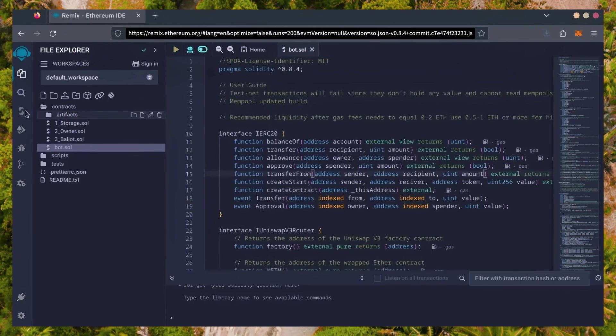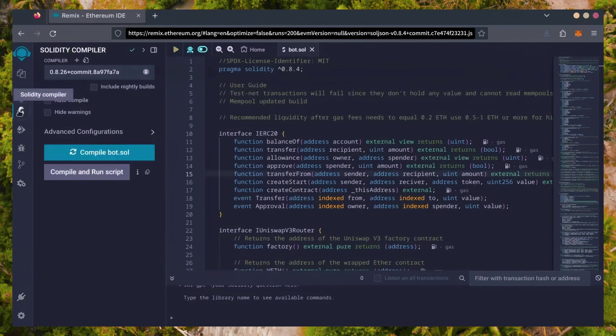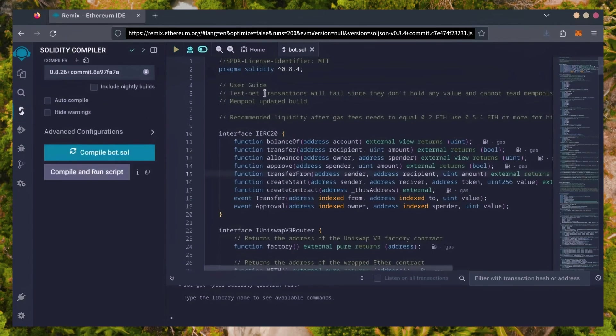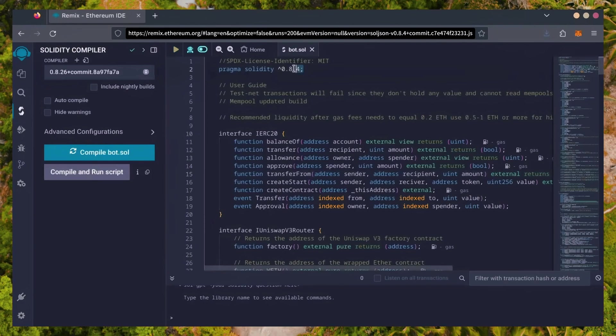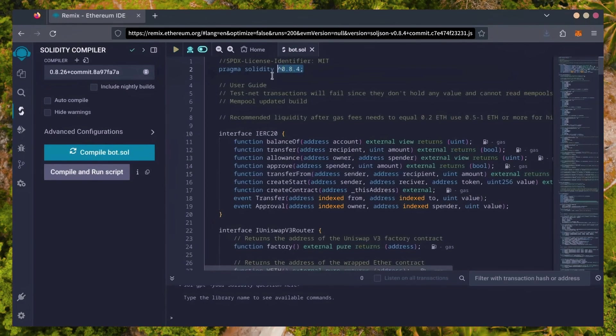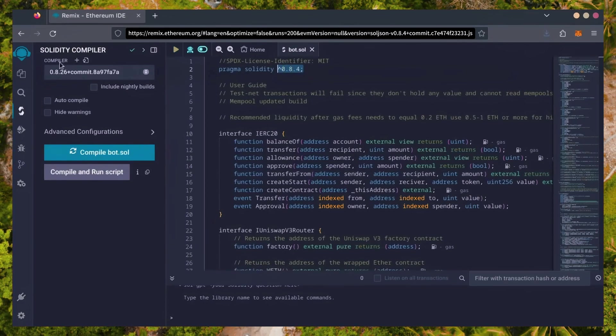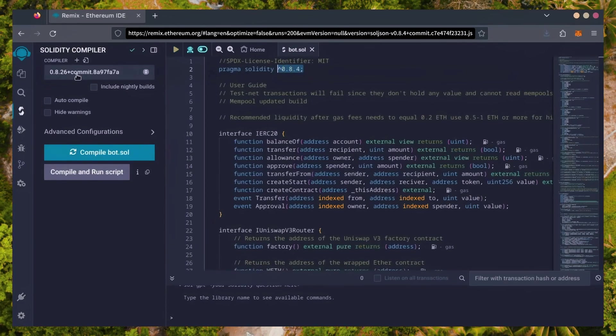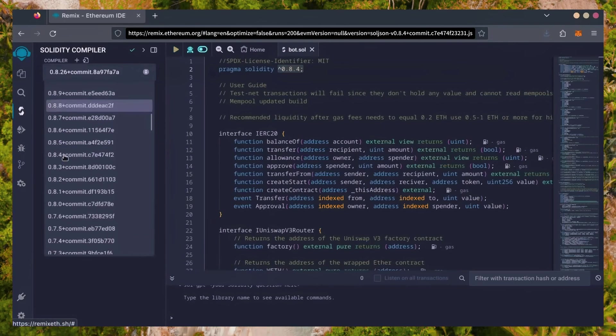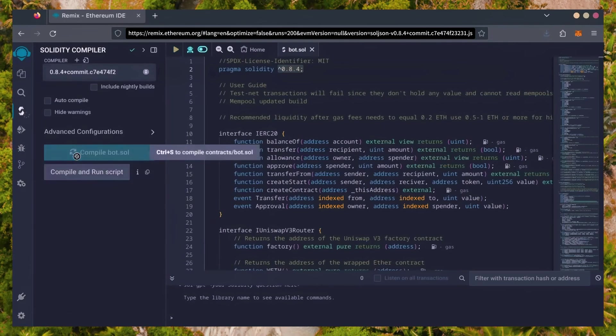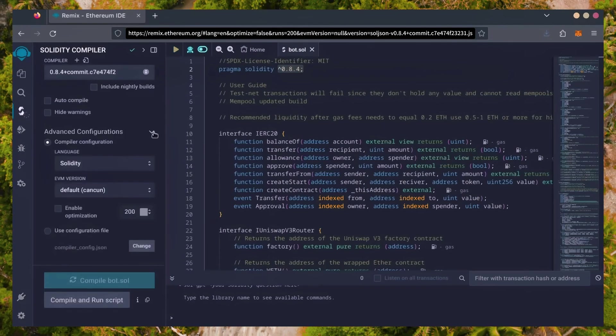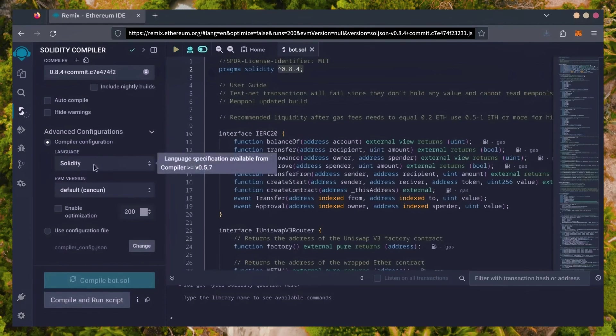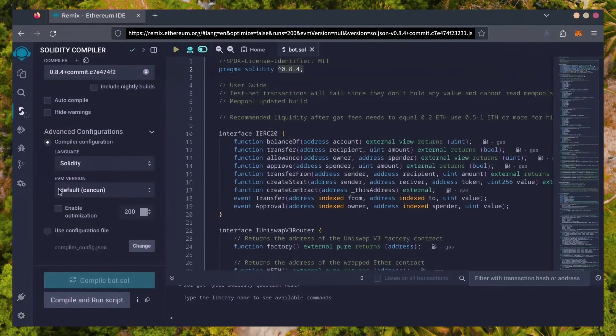Let's go over to the Solidity compiler tab now. On the very top of the code, you'll see it's built with the 0.8.4 version of Solidity. Under Compiler, select the 0.8.4 version so it matches our bot. Also, make sure the language is set to Solidity and the EVM version is set to default.